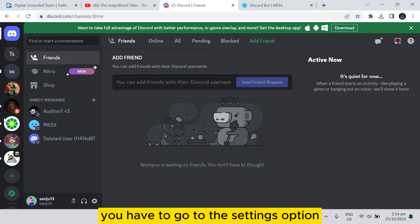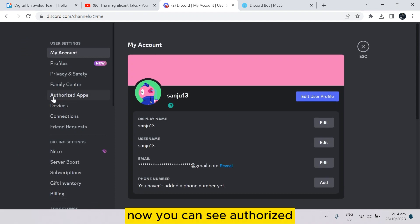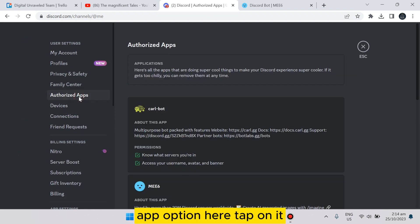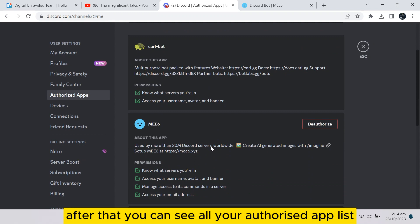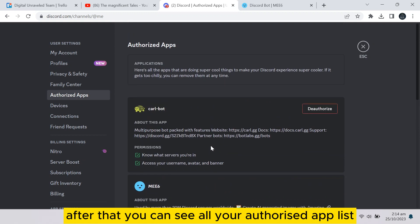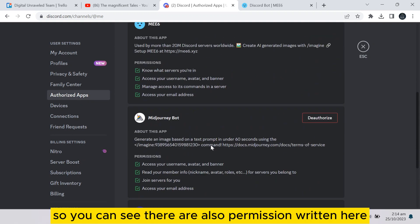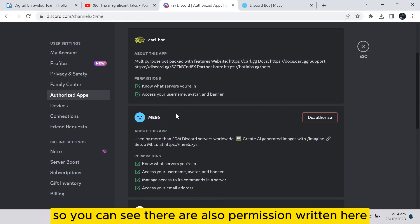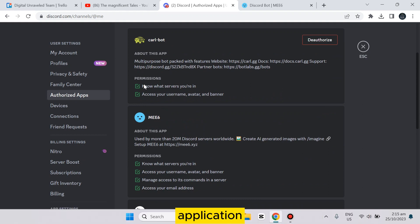Now you can see Authorized Apps option here. Tap on it. After that you can see all your authorized app list. You can see there are also permissions written here. You have to deauthorize that particular application which has access to automatically joining the server.